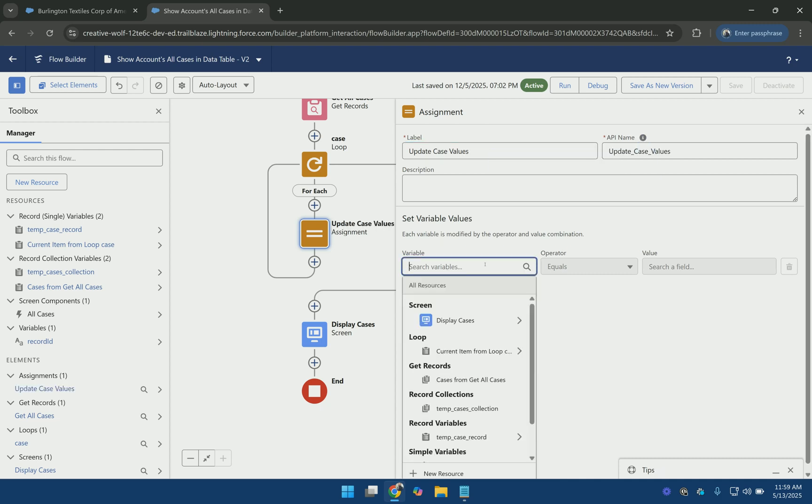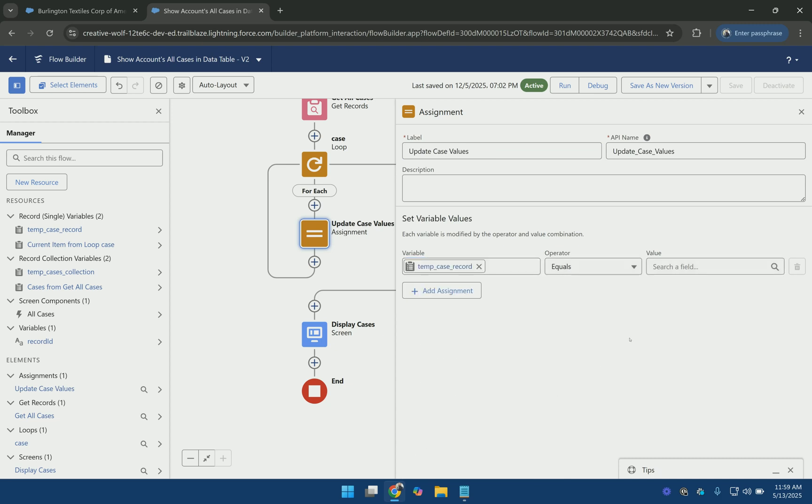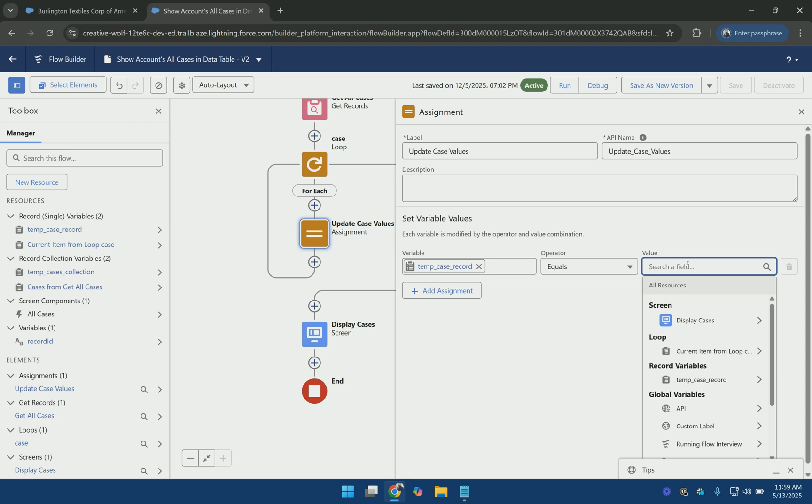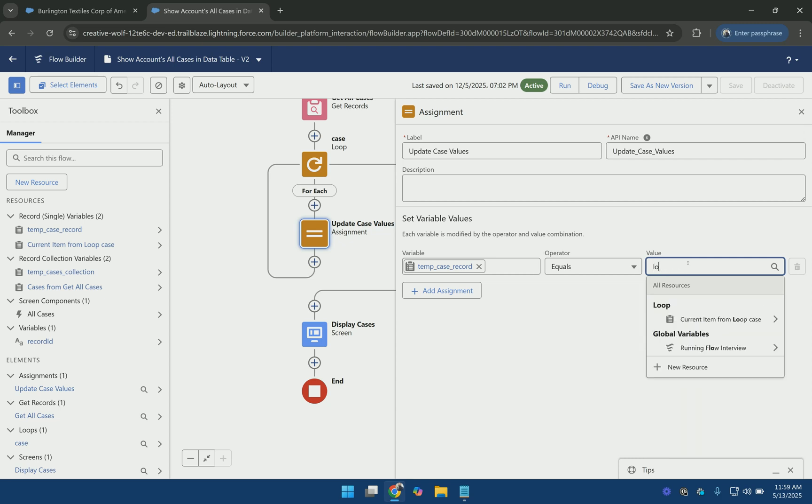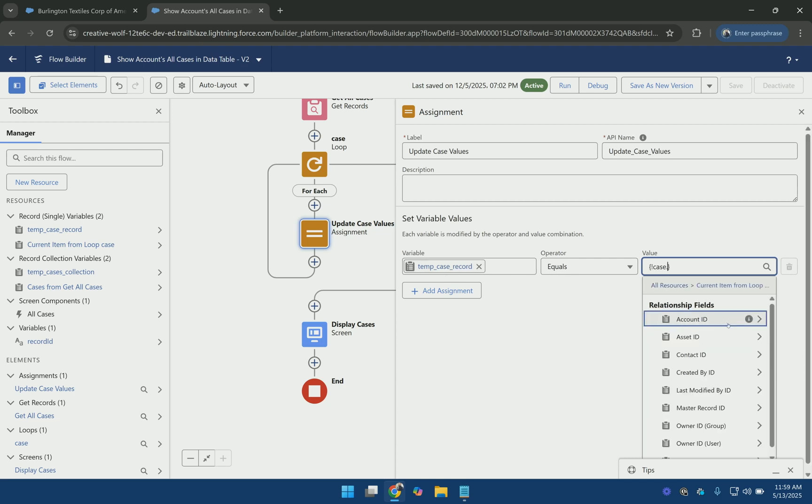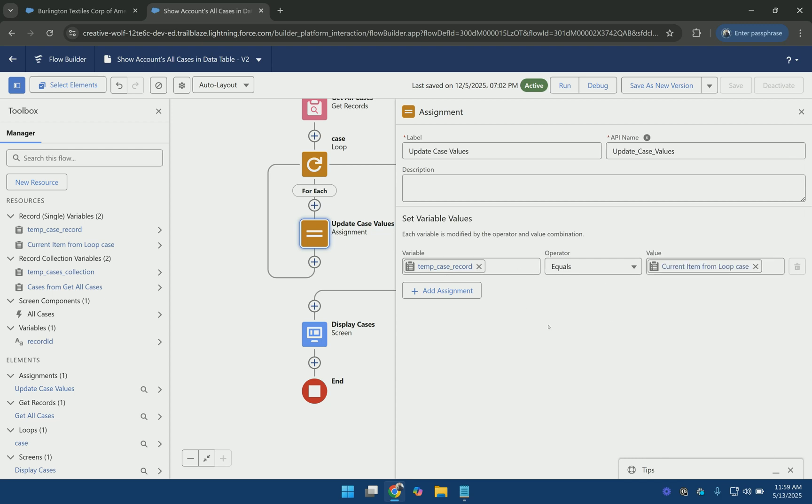So first of all what I am going to do is assign all the values of the loop variable to this new temporary case variable. So here I have assigned tempCaseRecord with the values of what is coming from the loop.